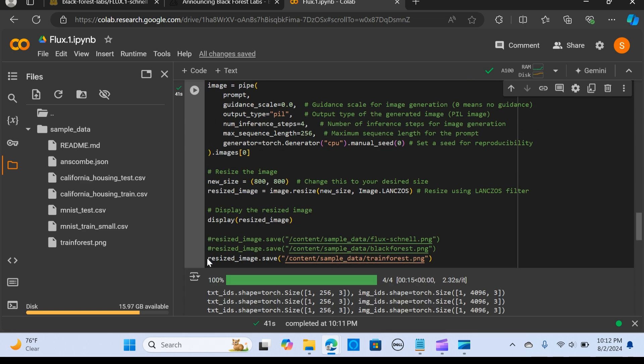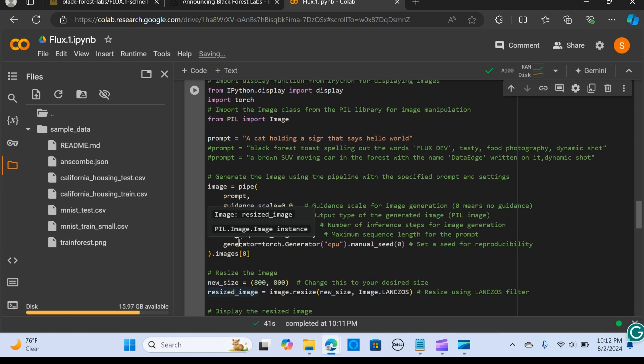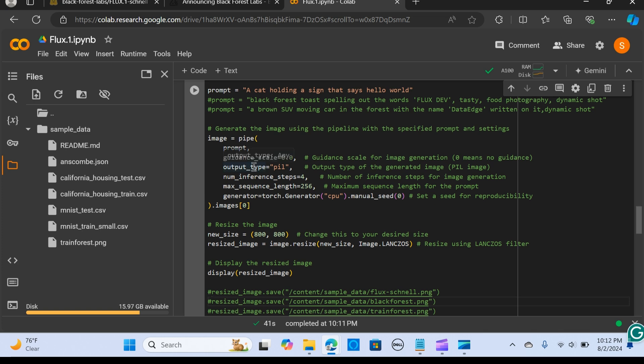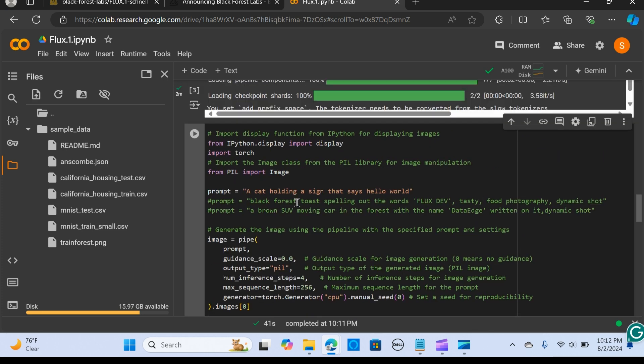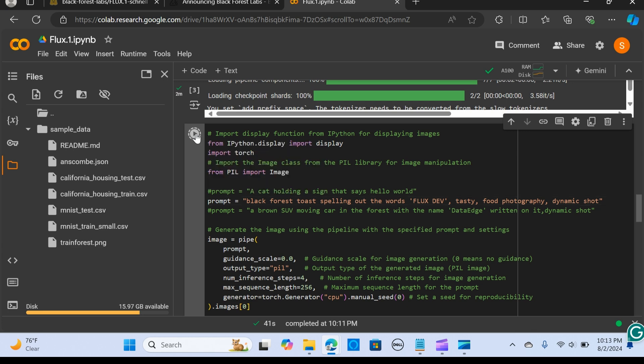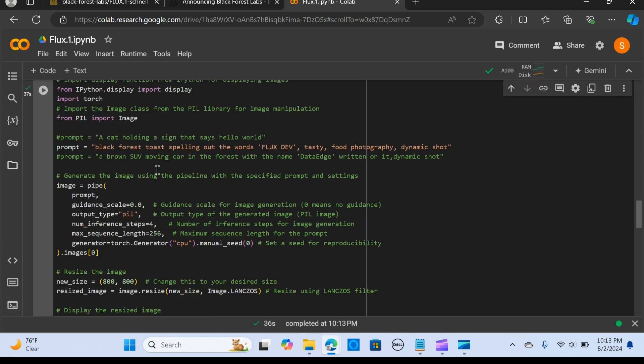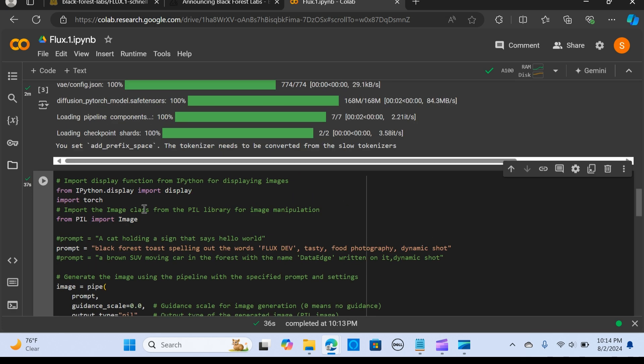Let me run the next one. I'm going to put in another prompt. I said you should add a FLUX Dev tasty food photography in a dynamic shot, and it gives out this. This is great. Let me try the last one.